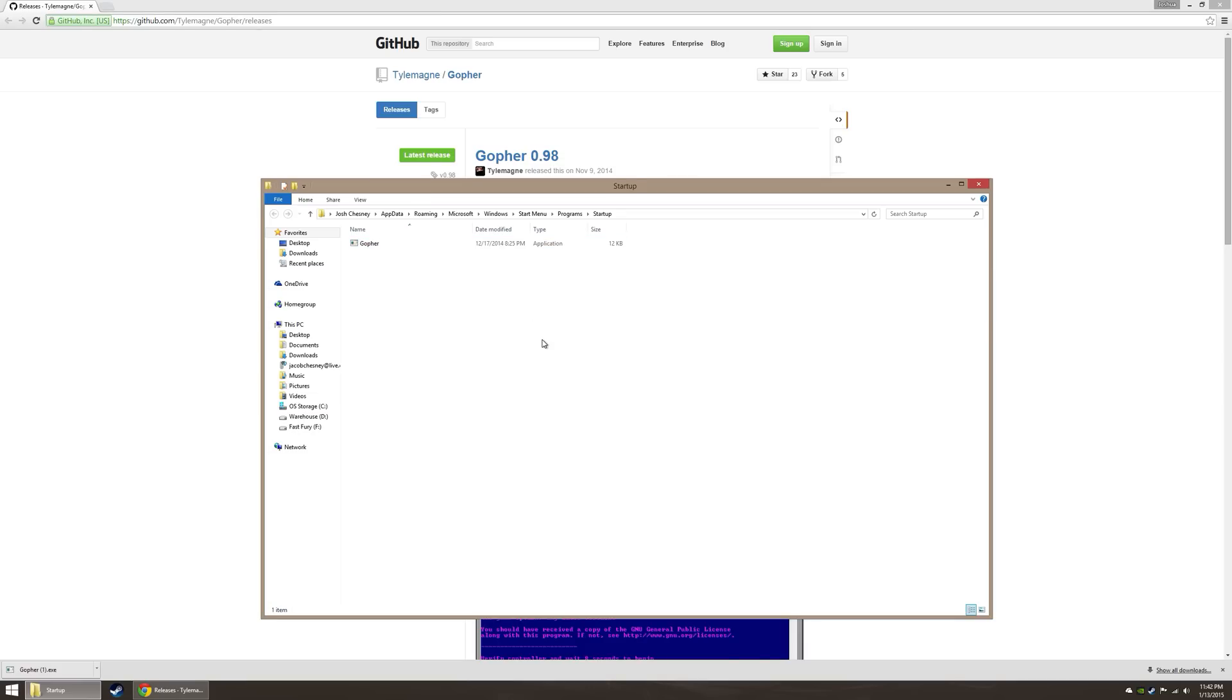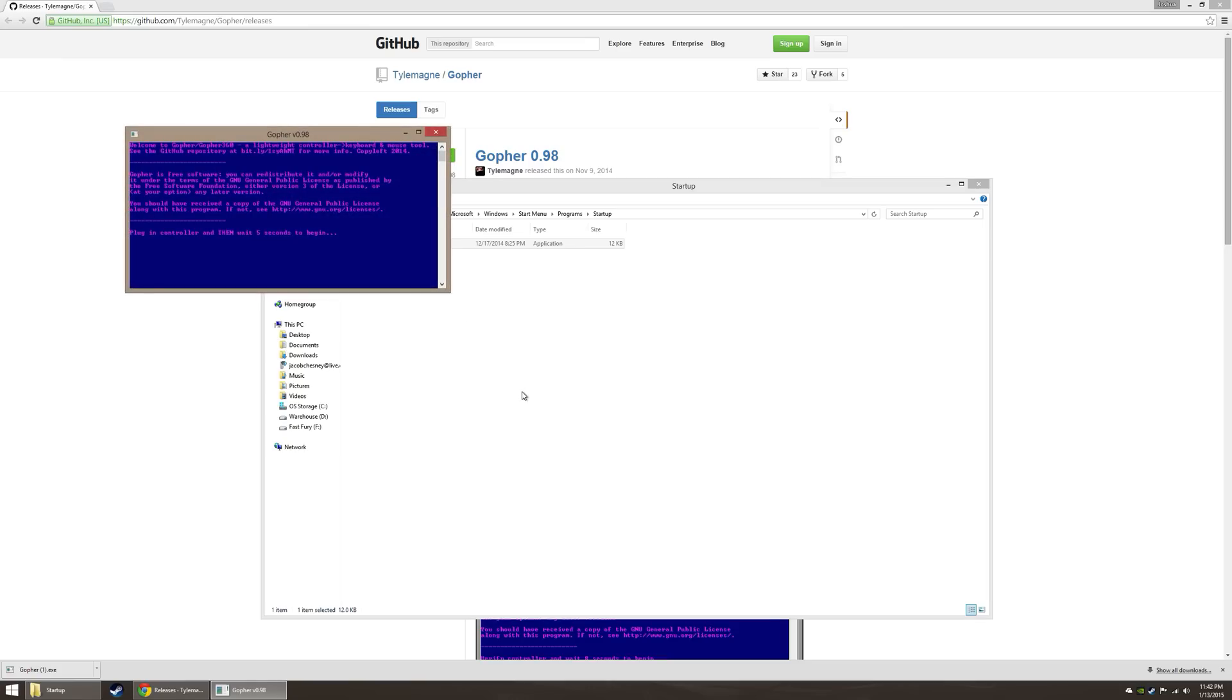Now what's this going to do? Whenever you start up your computer, this program will start up right away. What the hell does it do? Well, let's find out.